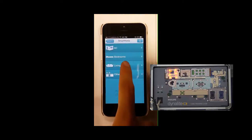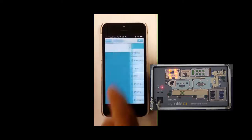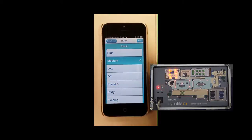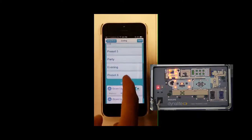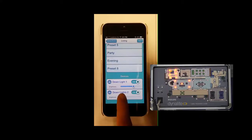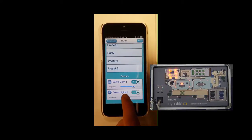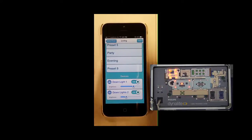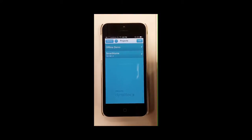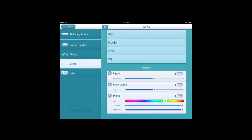Similarly, for the other logical areas like the living area, I will have all of my presets displayed on the page. Here is an image of how your project will appear on an iOS tablet.